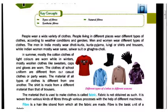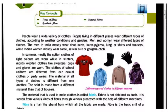Fabric is not obtained as such; it is woven from various kinds of fibers through various processes with the help of different machines. Fiber is a hair-like strand from which all the fabrics are made.